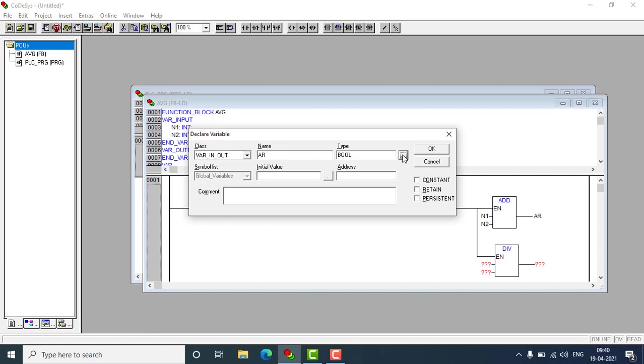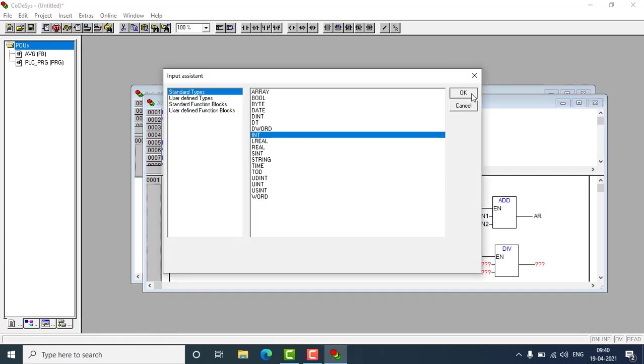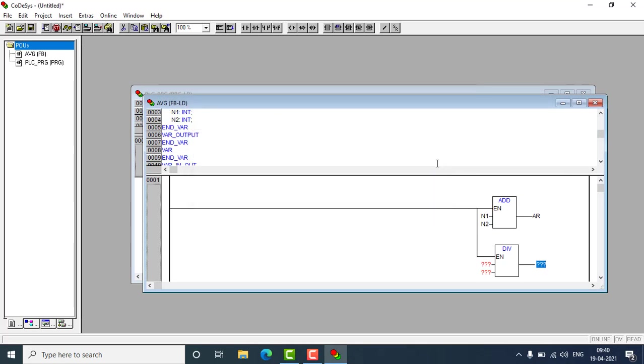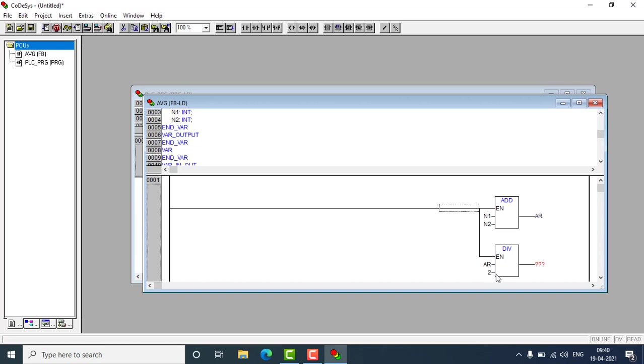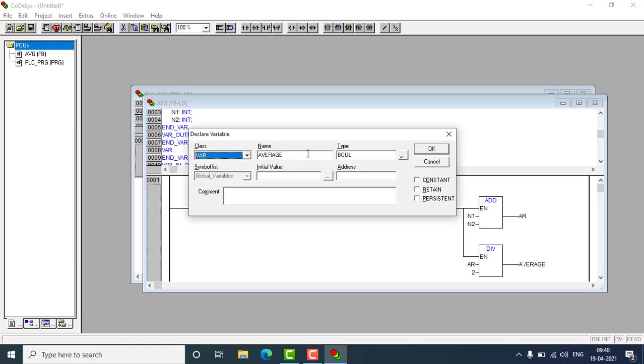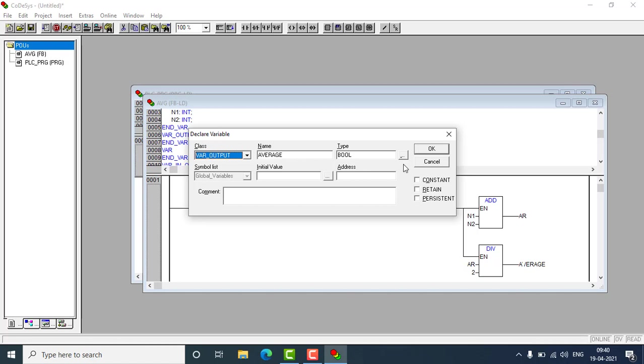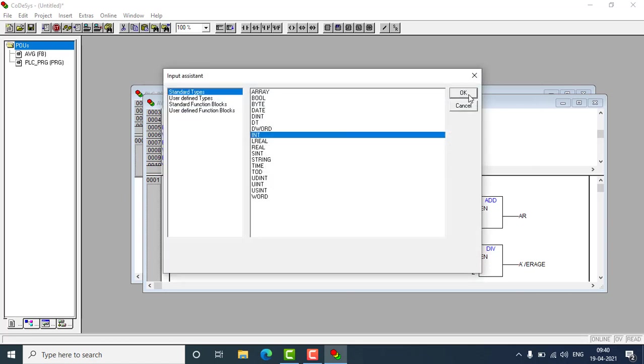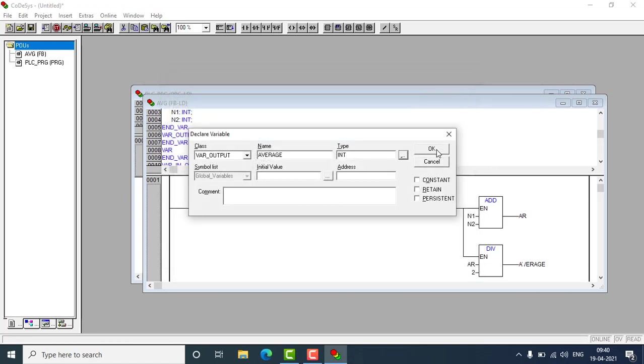So next I'm going to change it to integer. Make it as integer also and here I'm using the AR and have to divide it with two. So this is the AR divided by two, you'll be getting the average. So average I'm using as the variable output. This is our exact output we are going to use. So average over here, that will be also integer.